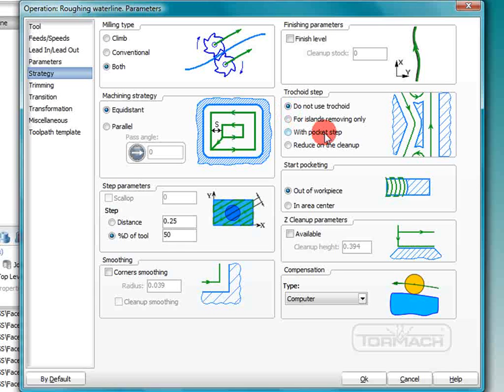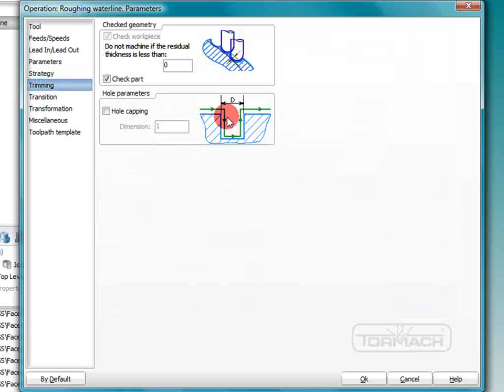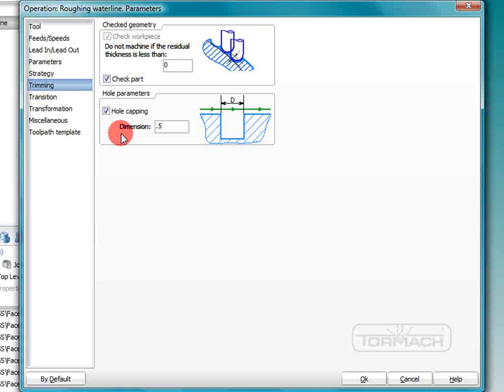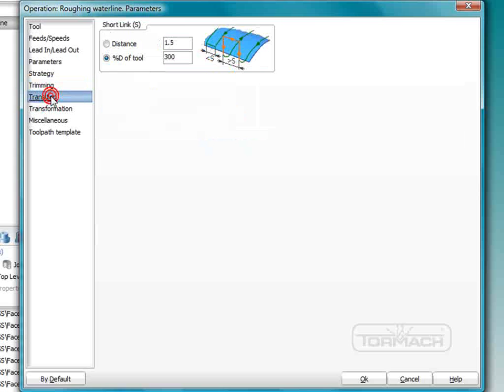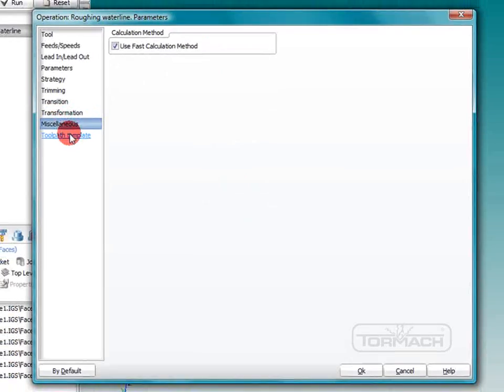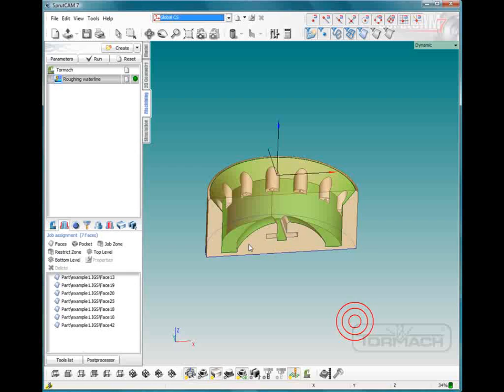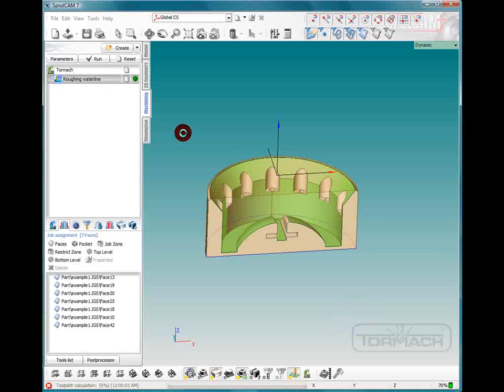Okay everything else can pretty much remain the same. We shouldn't have to deal with much of that. We can go to trimming and we can go on hole capping and we can turn hole capping on. All that means is that it's just going to go over the hole instead of trying to machine into the hole and we'll put it at .45 that way it won't try to get into a half inch hole. The transformation we shouldn't need to use any of those things so we could click okay and now let's click run and generate the tool path.